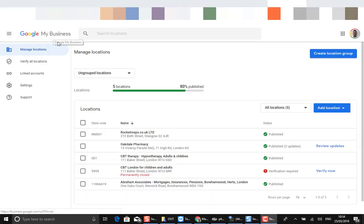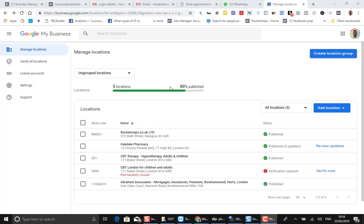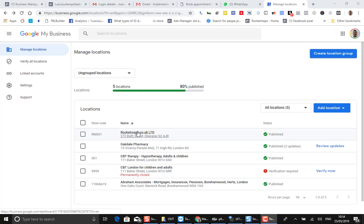A short video on how to add somebody to Google Maps account so that a local search practitioner can get in there and optimize it for you and we can get you on board with Rocket Maps.